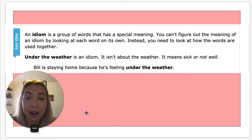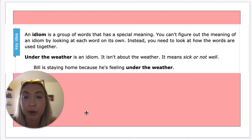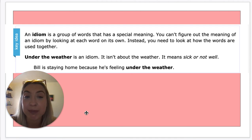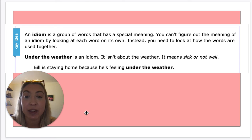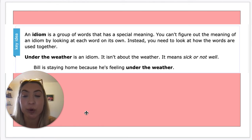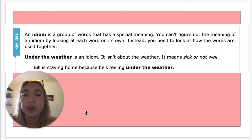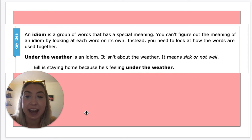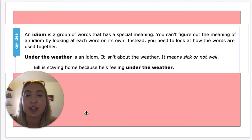An idiom is a group of words that has a special meaning. You can't figure out the meaning of an idiom by looking at each word on its own. Instead, you have to look at how the words are used together. So 'under the weather' is an idiom — it isn't about the weather; it just means you're sick or not well.